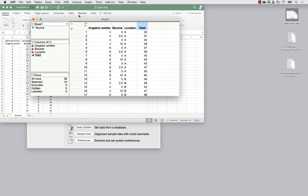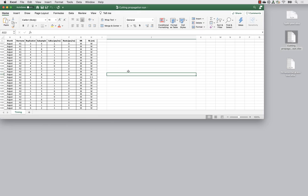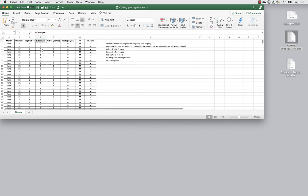The second example is a cutting propagation dataset - a little more complex because there's sub-sampling. We've got month (June, July, August), four different hormones, which replicate it is, and then sub-samples within the replicates. For replicate one, within a given hormone and month, we have nine sub-samples. When we have sub-samples that are not where the treatment is applied, we should not allow the model to treat them as legitimate experimental units. We should first summarize by averaging the nine sub-samples together.